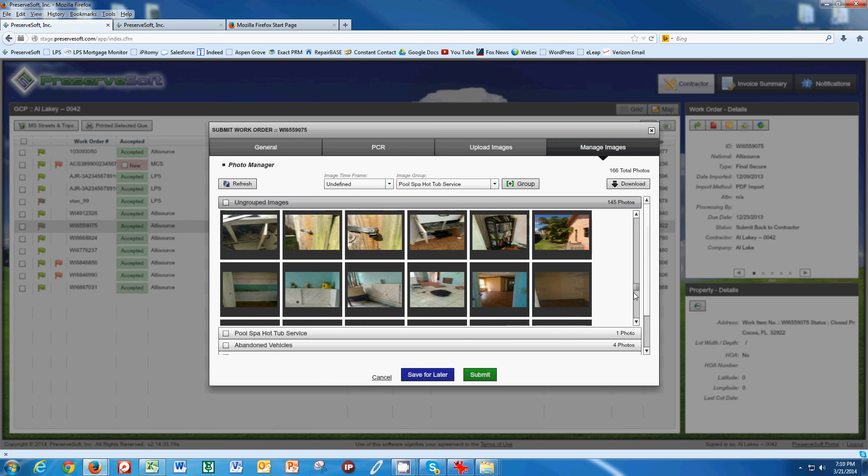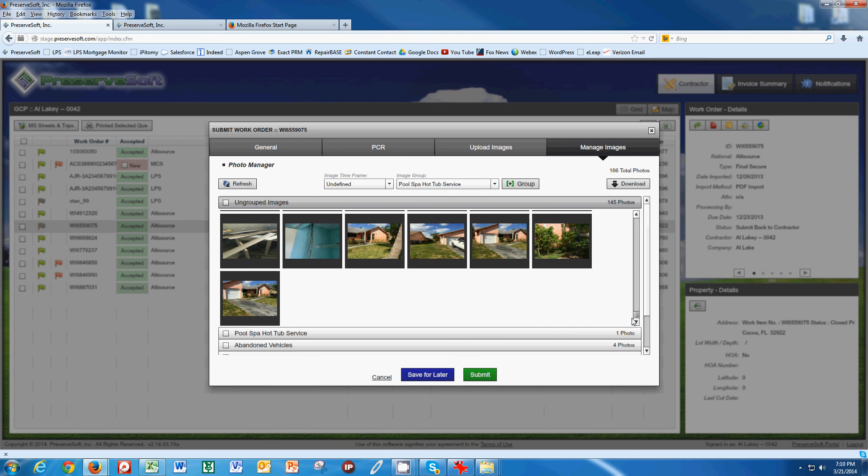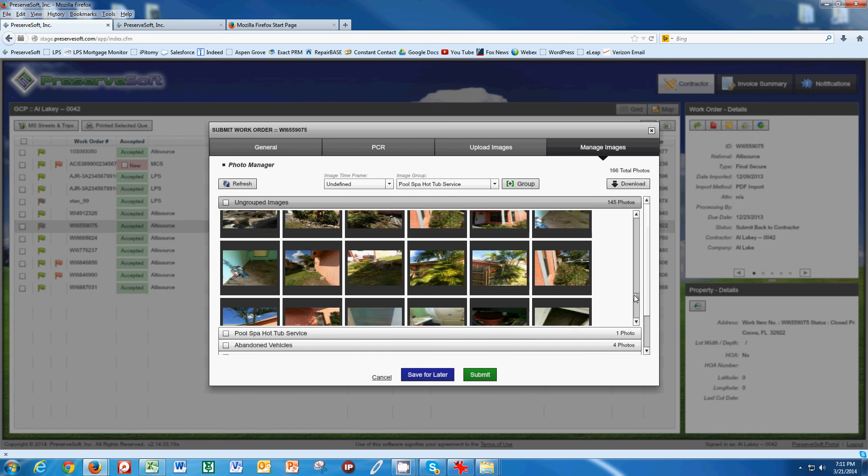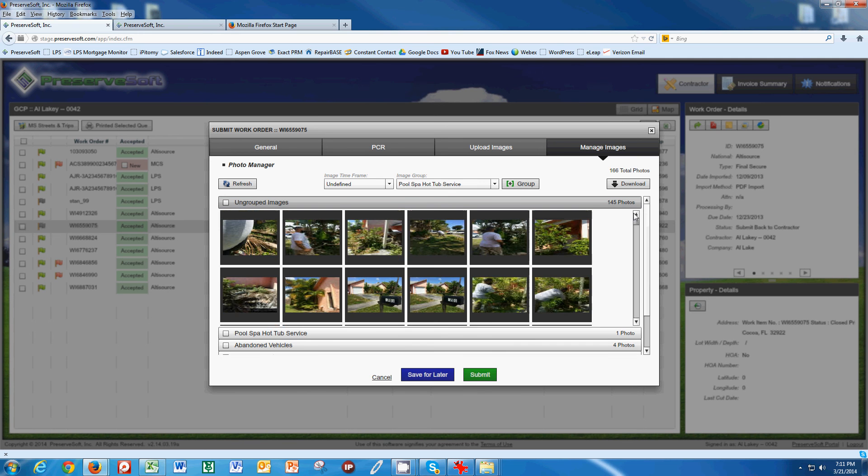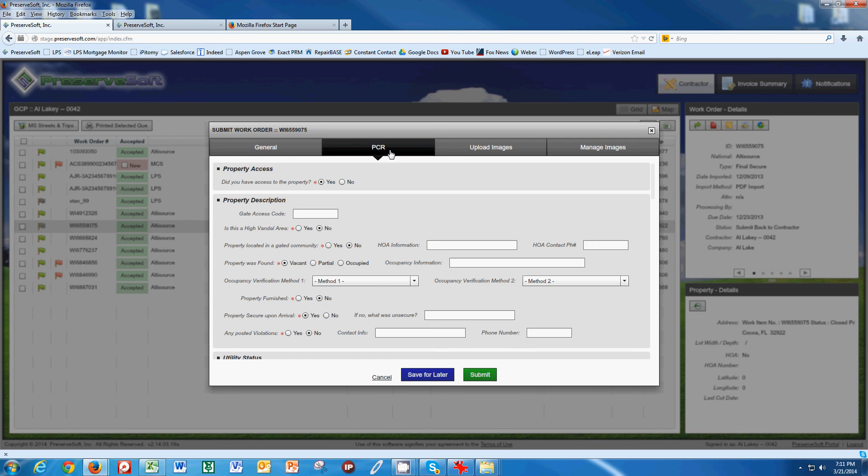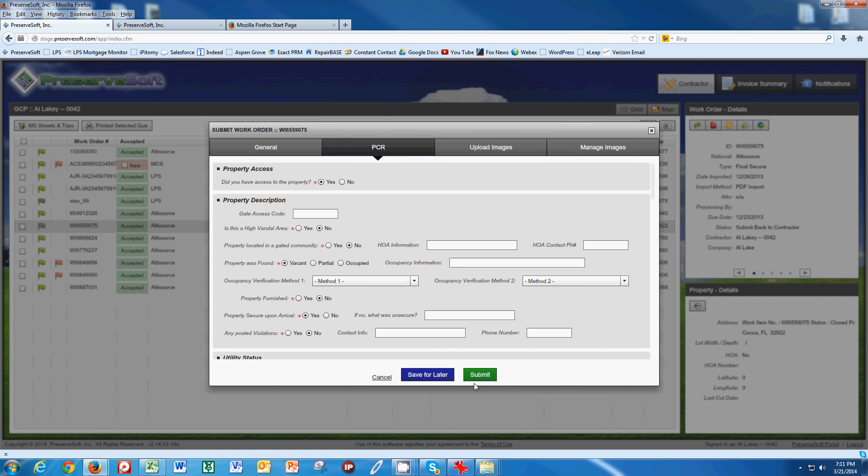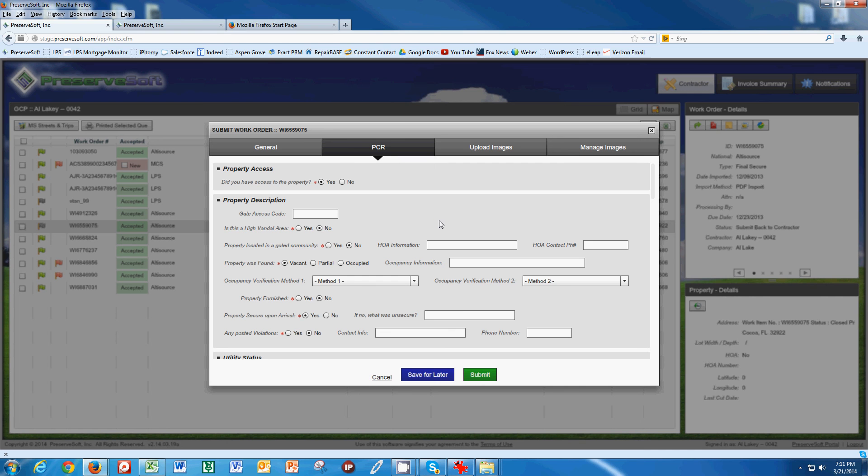All of your photos have to be labeled for you to be able to submit the photos down here. After you take the time and you label your photos, then you click Submit here and then you go fill out your PCR report. When you click Submit and all the photos have been bucketed properly and the PCR has been filled out, then the work order will disappear from your queue and you're ready to process another work order. Be sure to watch the other work order video on how to process a PCR using PreserveSoft.